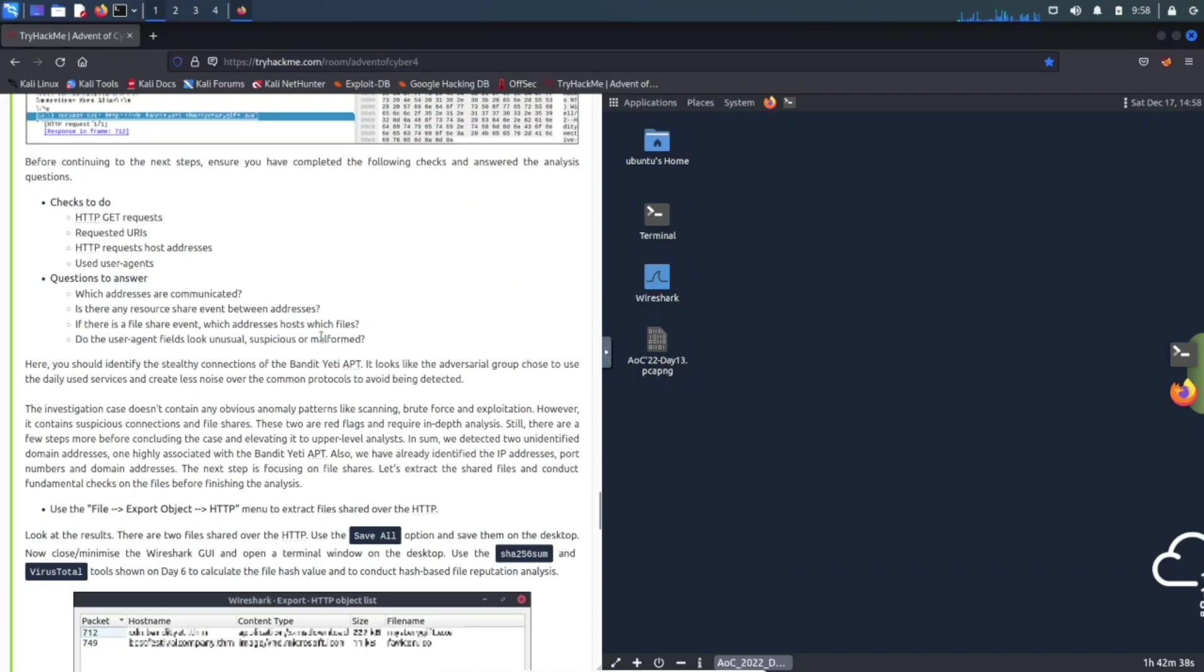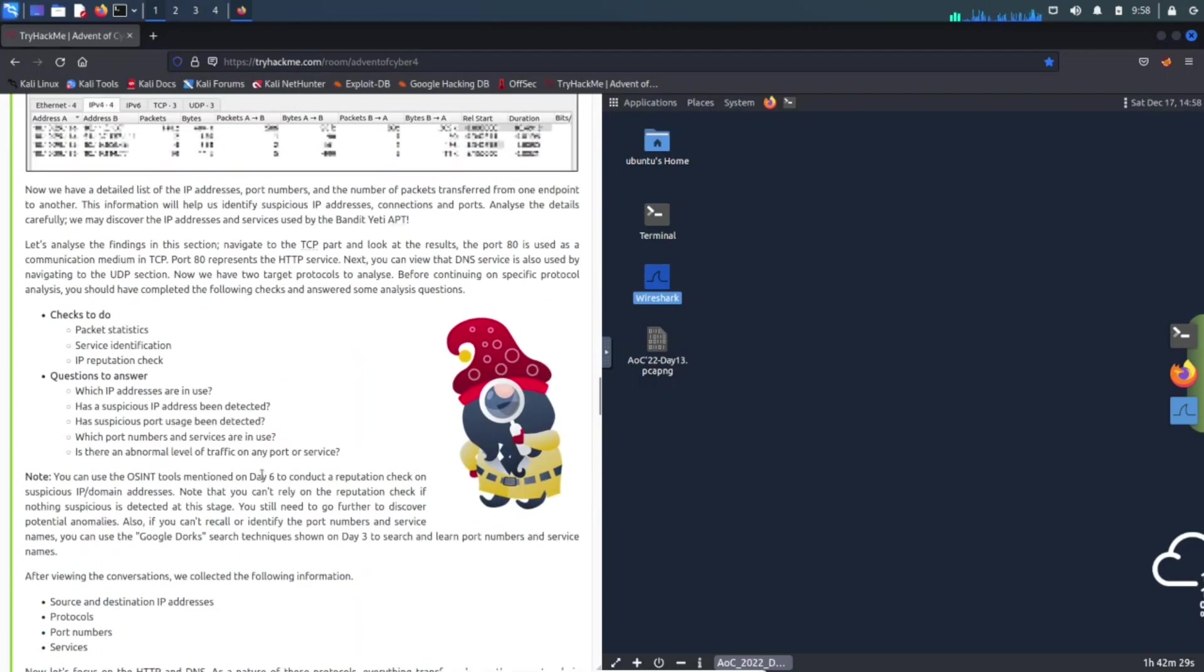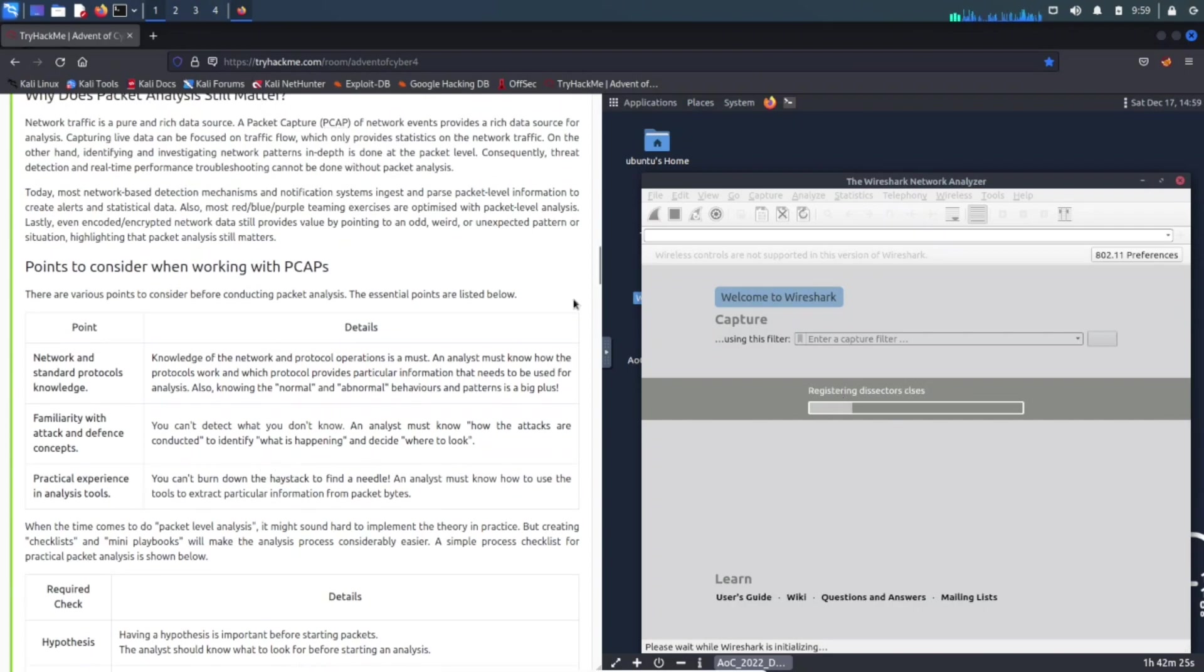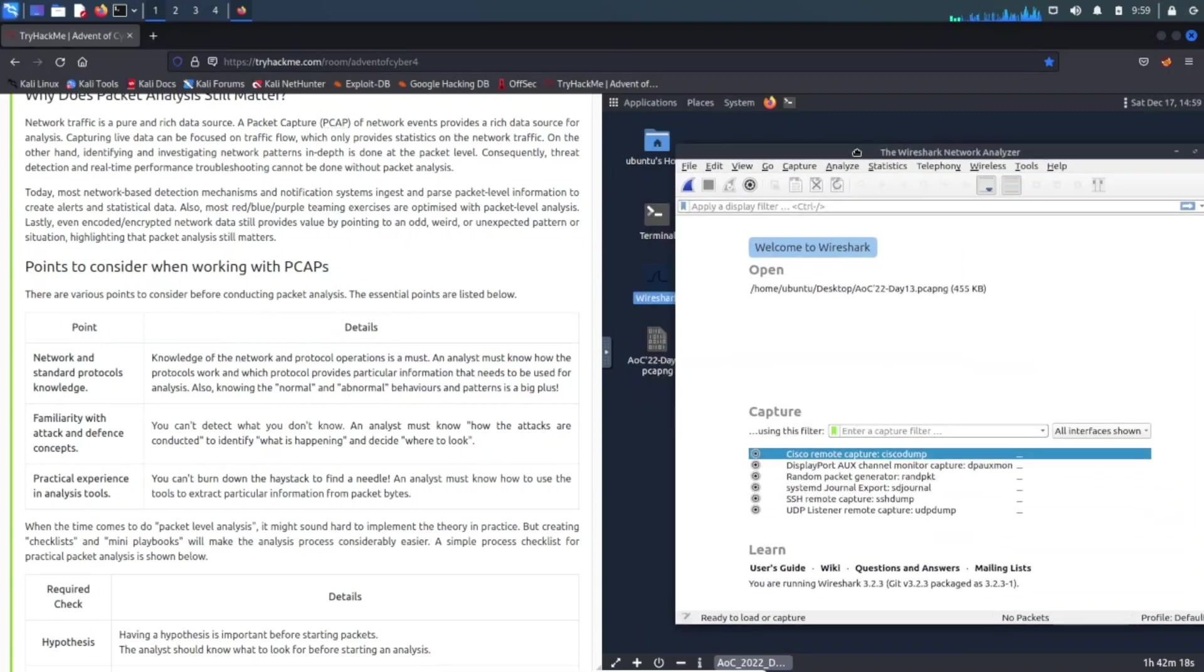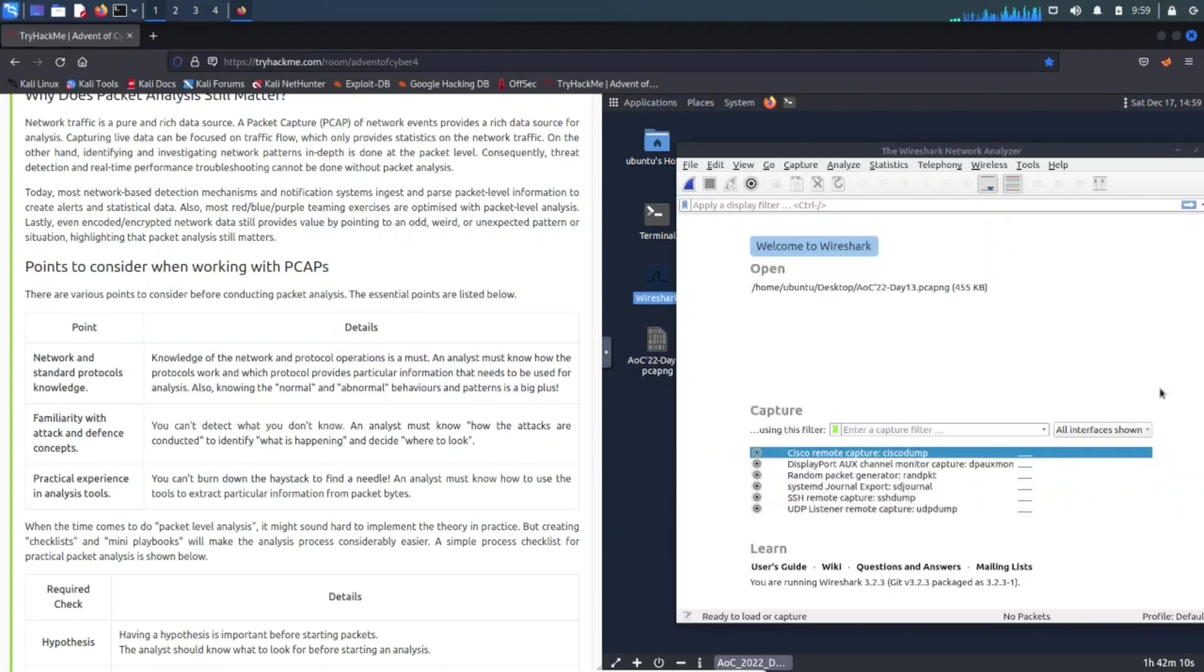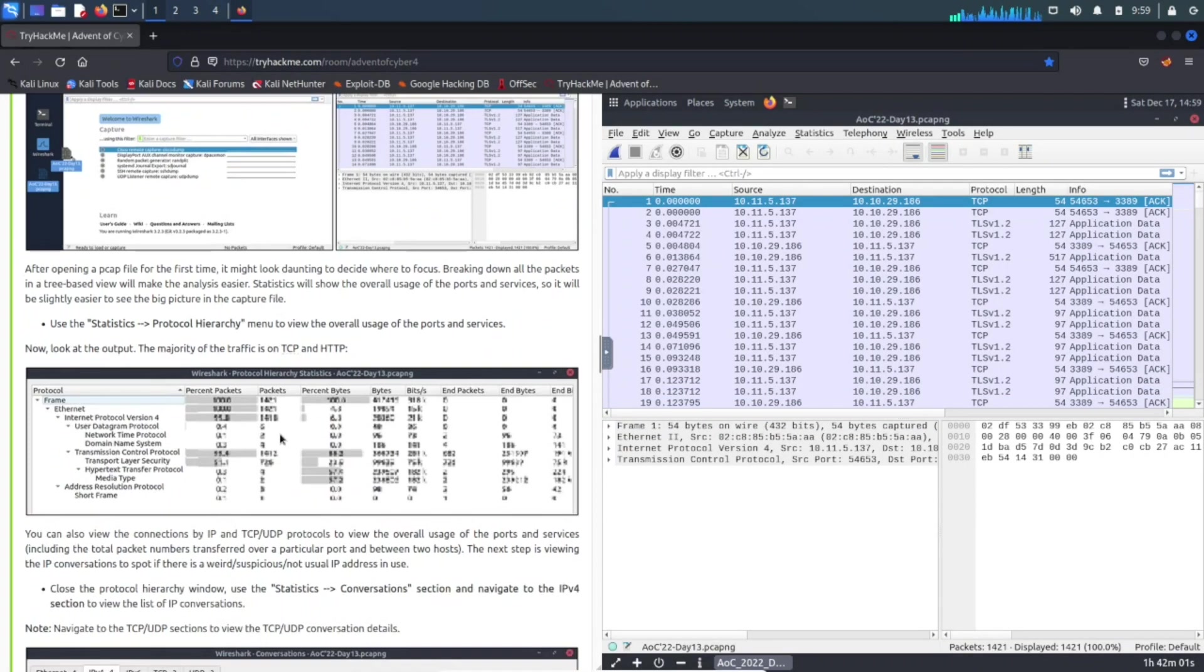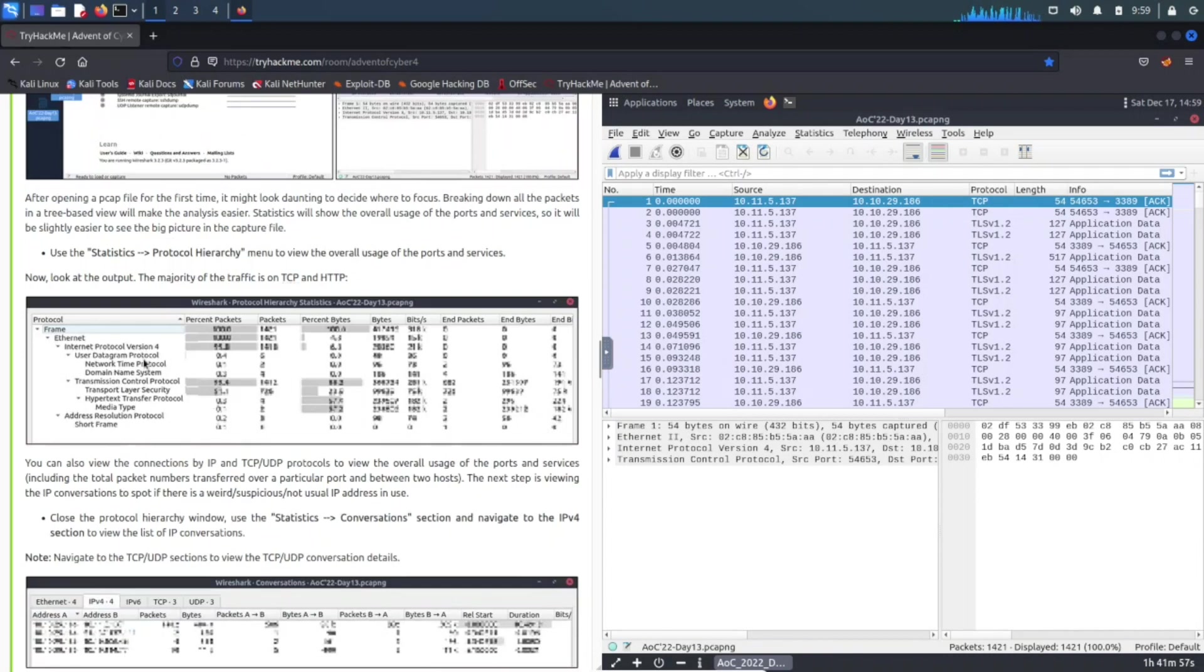Here we are today, so let's just get to it. Pretty much what we're going to be doing is opening up Wireshark. Let's open up Wireshark and go back up for a second. Points to consider when working with PCAPs - PCAP is the file that we're going to be utilizing. We can do File, Open, and this is on the desktop. We can just open this bad boy up, and this is the data that we're going to be utilizing in today's video.